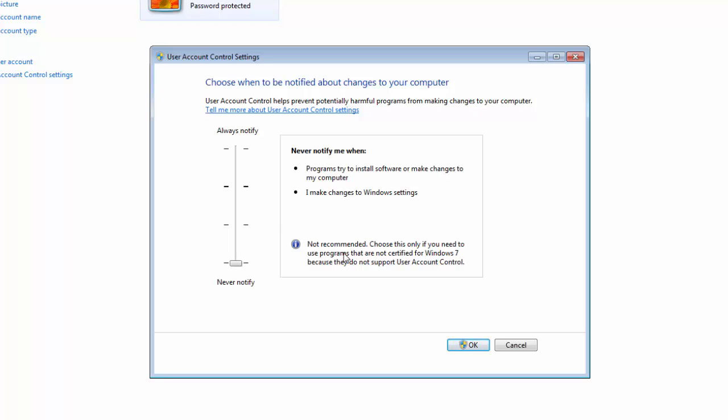With this way you can disable the notification or prompt box. Click OK and select yes.